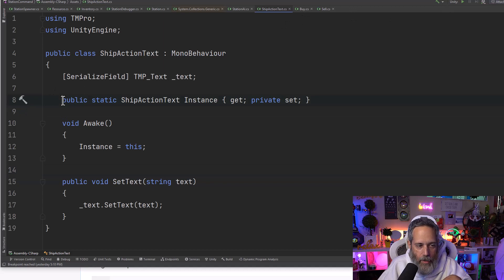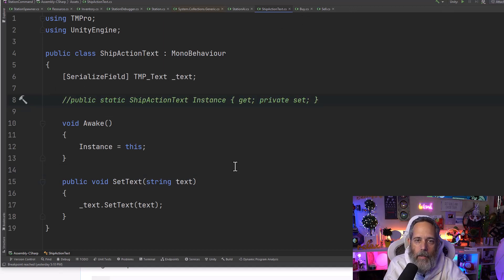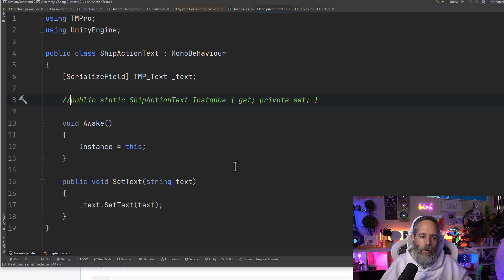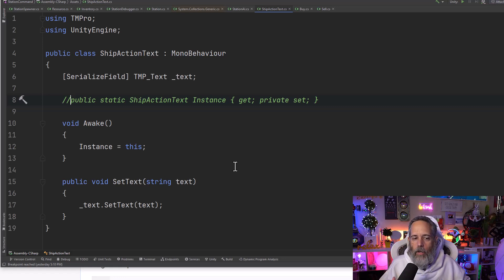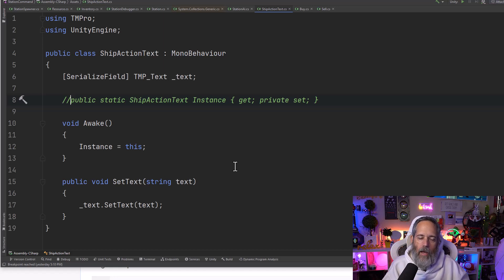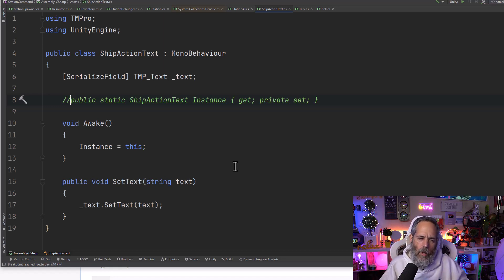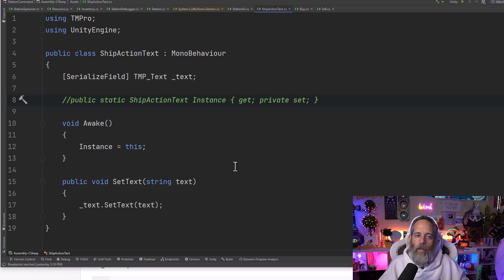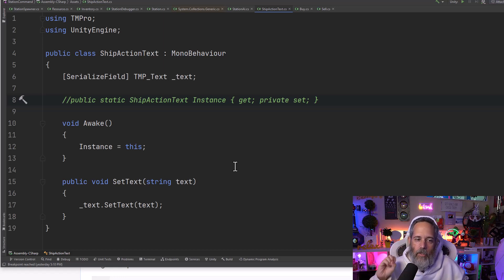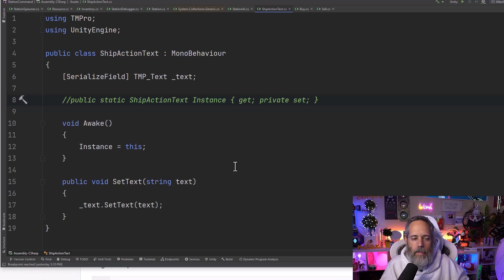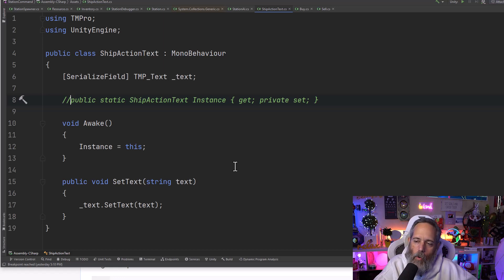One of the nice things about the singleton pattern, at least in my experience, is that it's usually very easy to refactor away from. You can search for all references to the instance — I like to comment out the instance line, do a build, and it instantly gives me all the places referencing that instance. The refactoring alternative is injecting the dependency — making it so you pass in the object to what needs it. I like to start with a singleton and then slowly morph things away, passing in references as the architecture starts to come together.